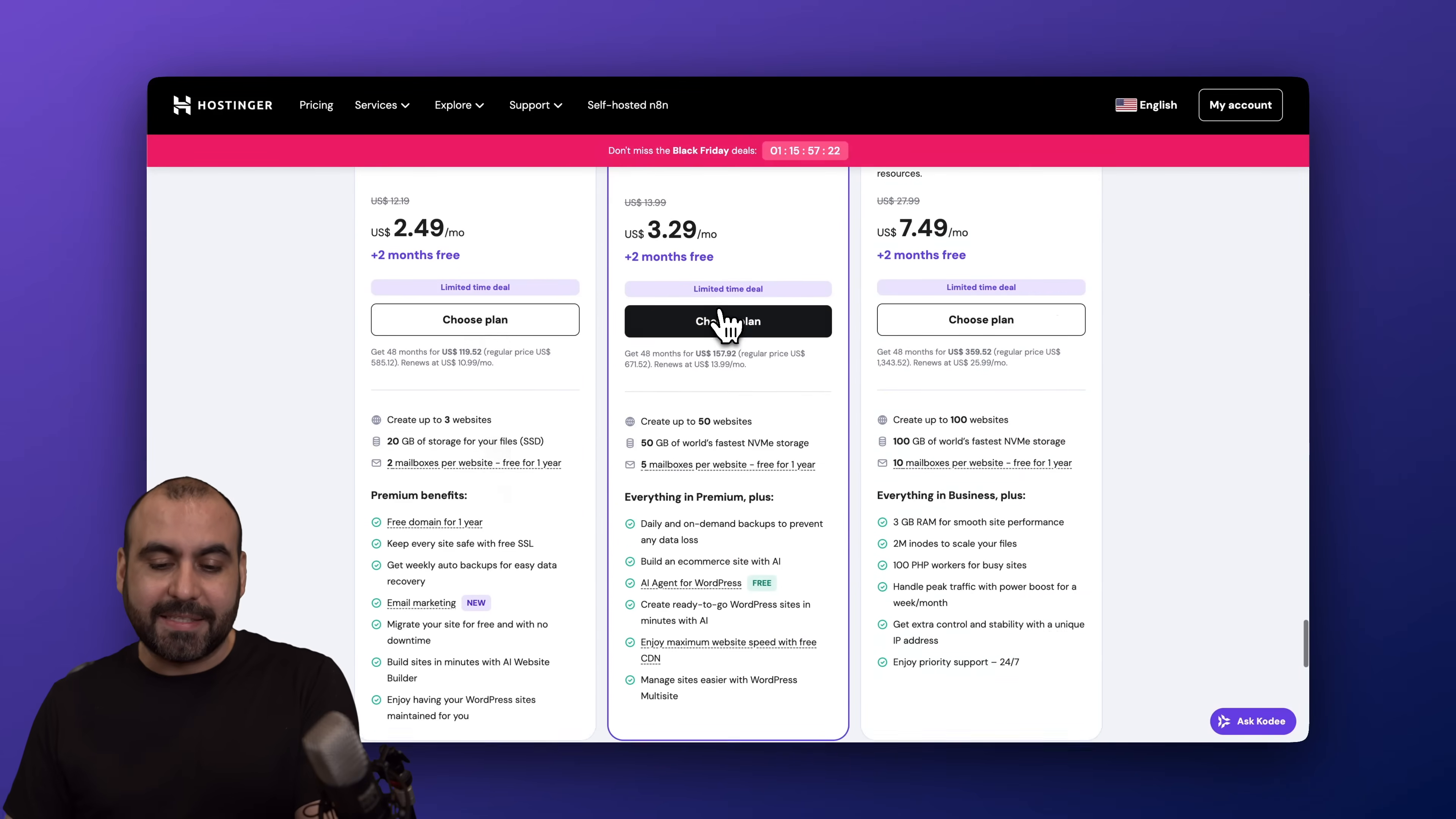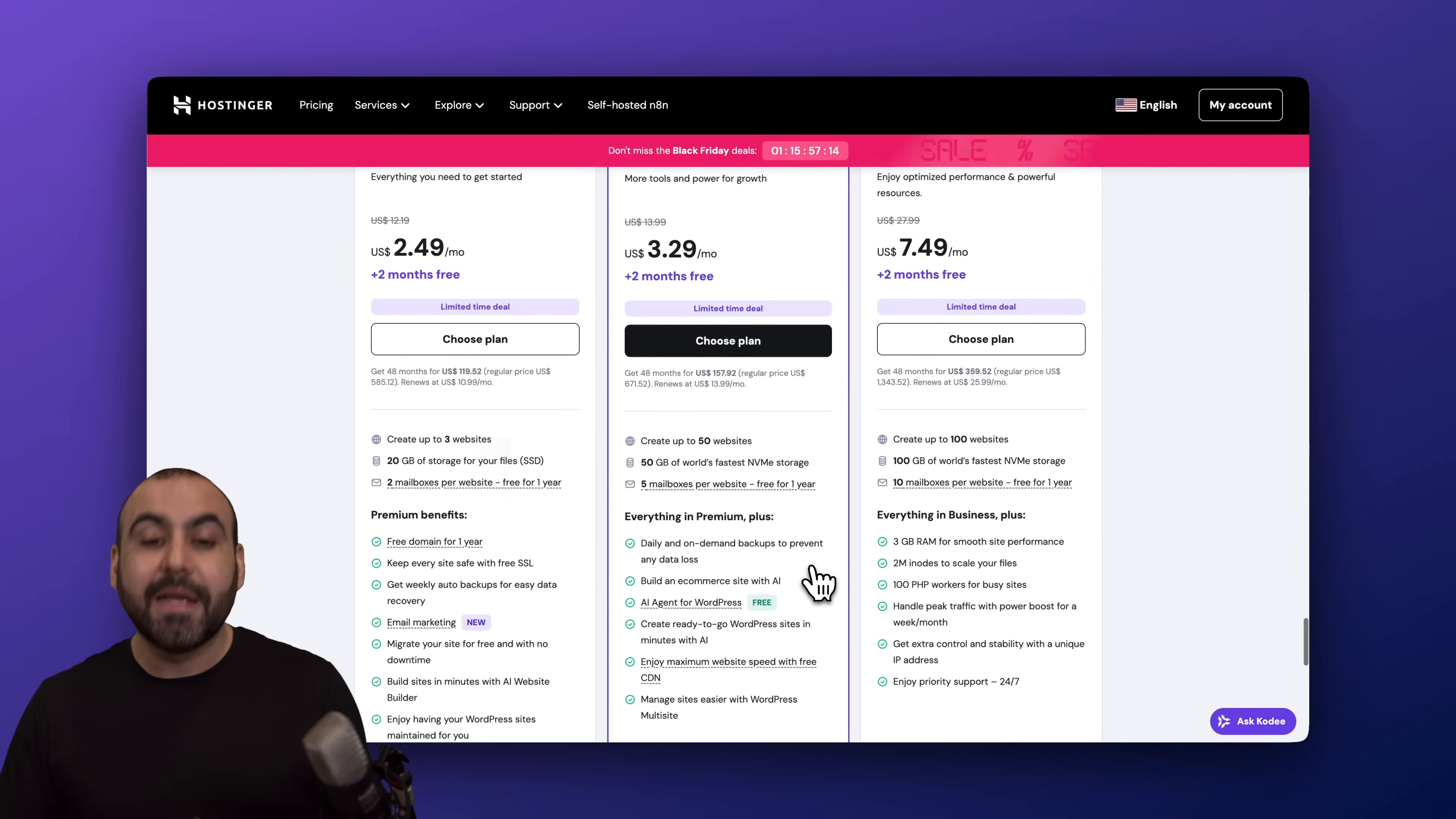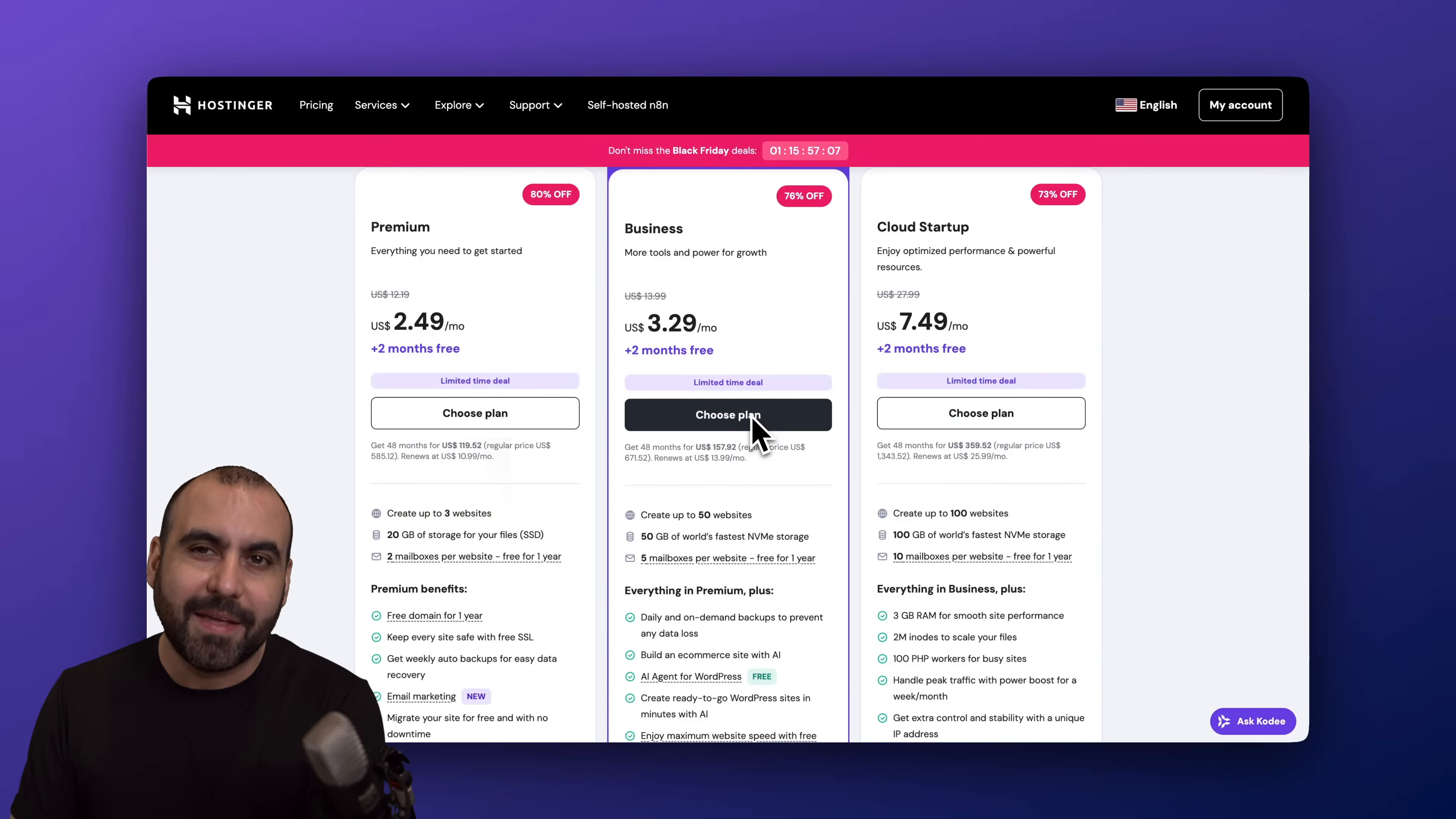Now I would recommend that you select the Business plan because it has the best available features. Plus you're going to get access to the AI agent from WordPress. So yes, you get AI features inside of your hosting plan included with the Business plan and the Cloud Startup plan. So let me select this one because I'm going to show you how to apply the coupon code.